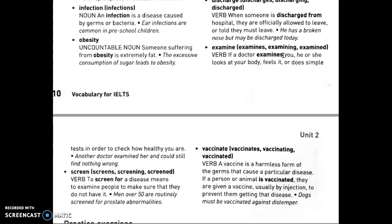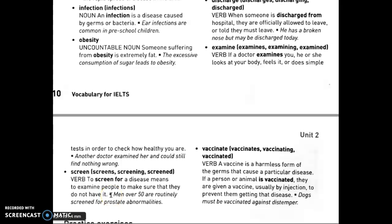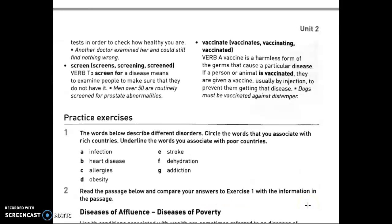Screen is a verb — to screen for a disease means to examine people to make sure they don't have it. For example, for HIV, some people get a screening with a blood test to check if they have it. Men over 50 are routinely screened for prostate abnormalities — the same applies for breast cancer. Vaccinate — a vaccine is a harmless form of the germs or virus that causes a disease. A person or animal is vaccinated, usually by injection, to prevent them getting that disease. Dogs must be vaccinated against distemper or rabies.